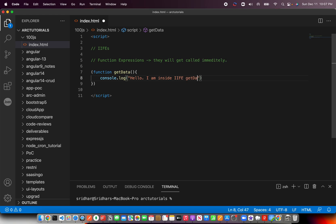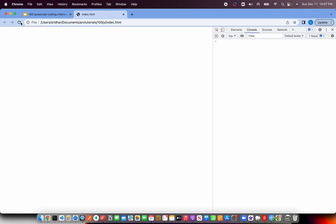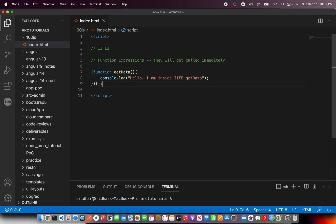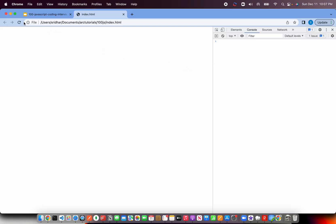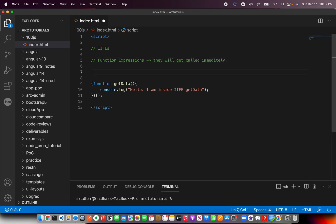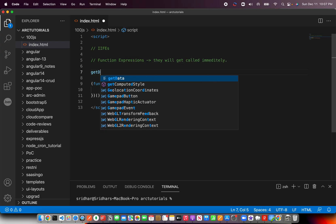Since it's a regular function, you can just write it inside a bracket and now see inside IIFE getData. Now let me show you - I missed it out at the end. Here you need to immediately invoke it. Remember this.